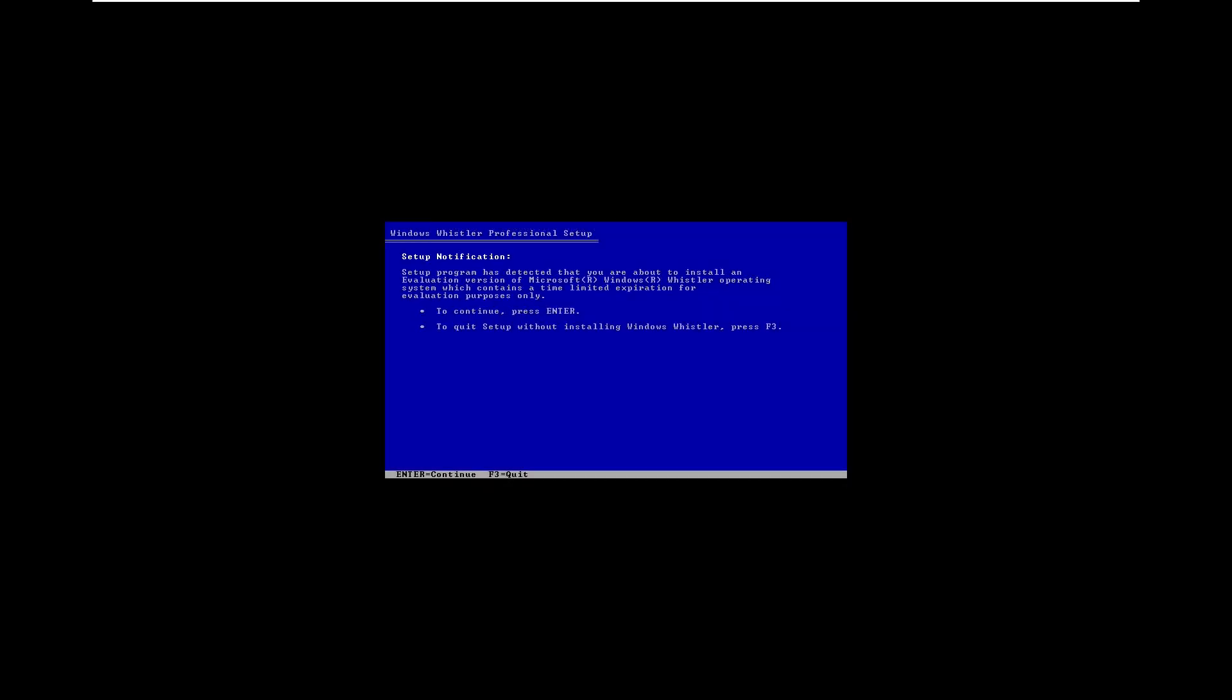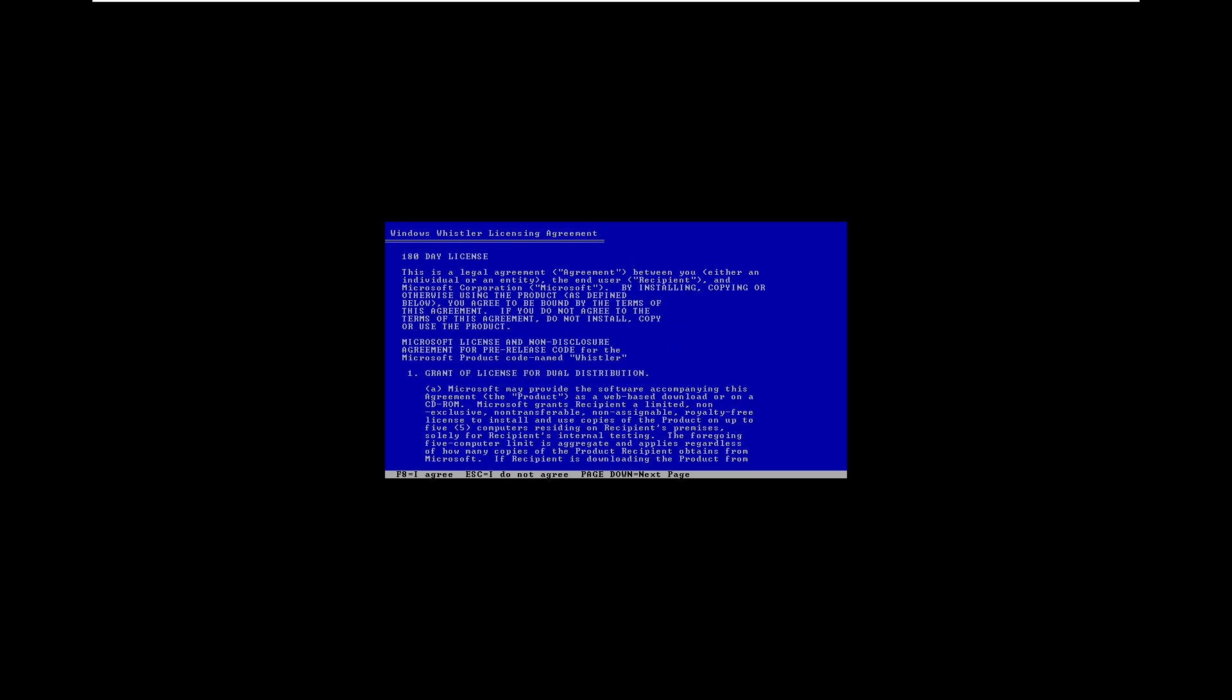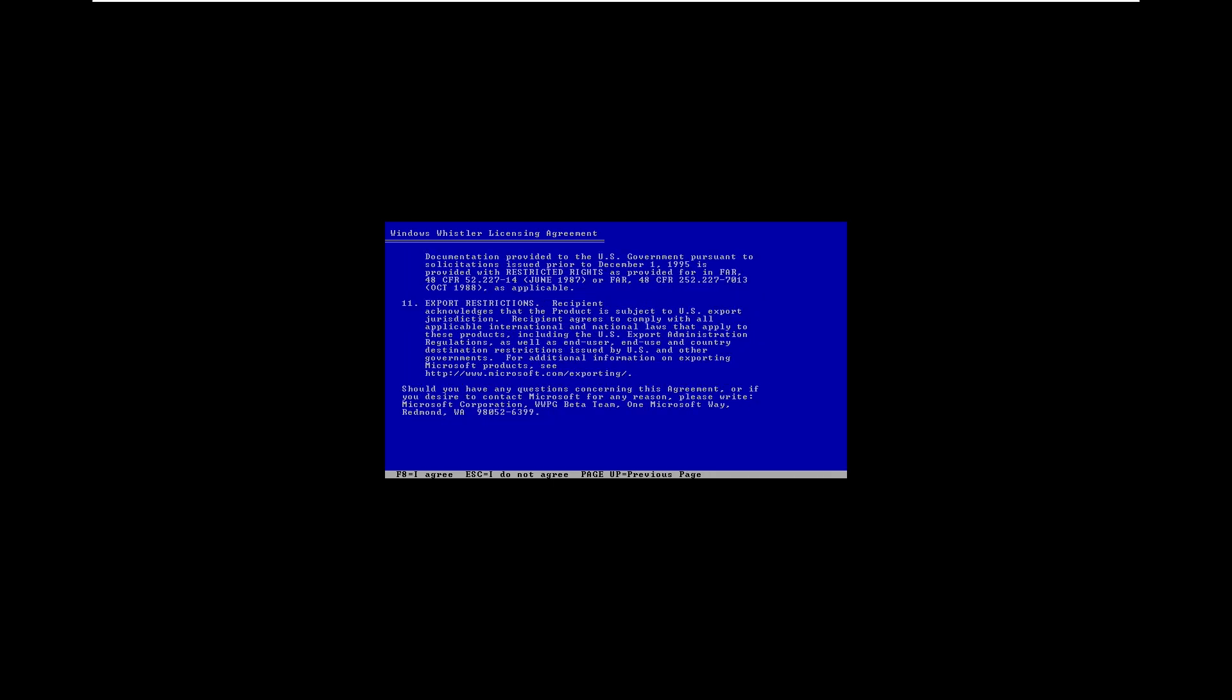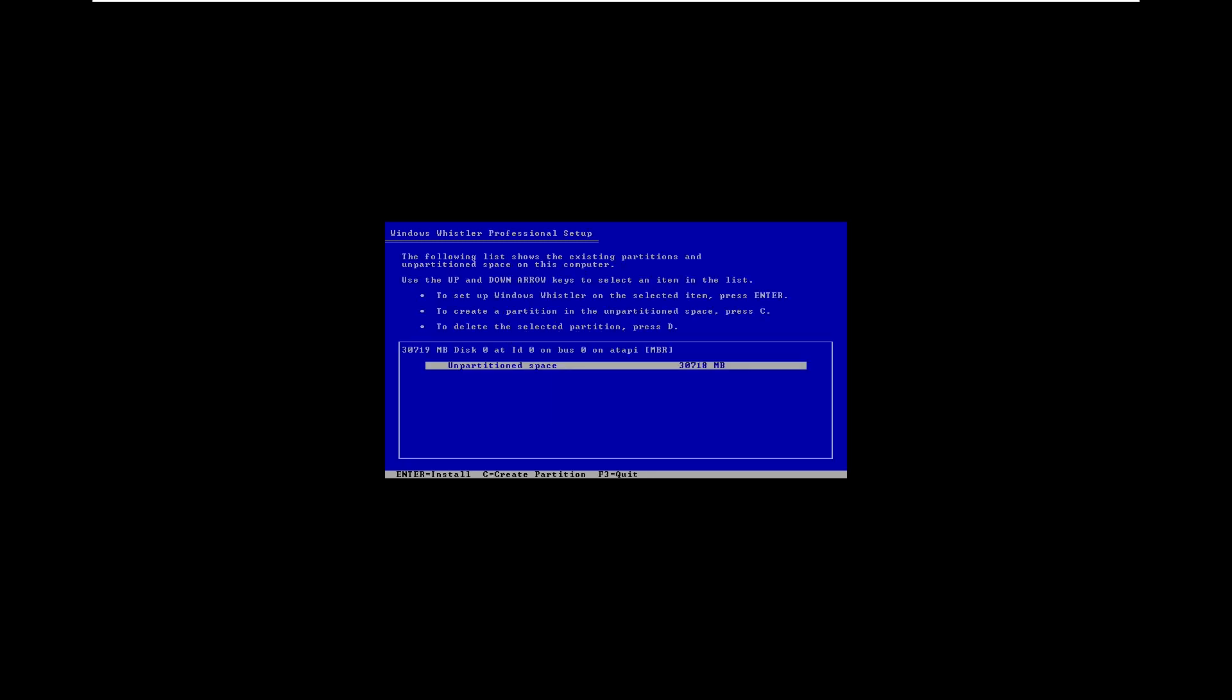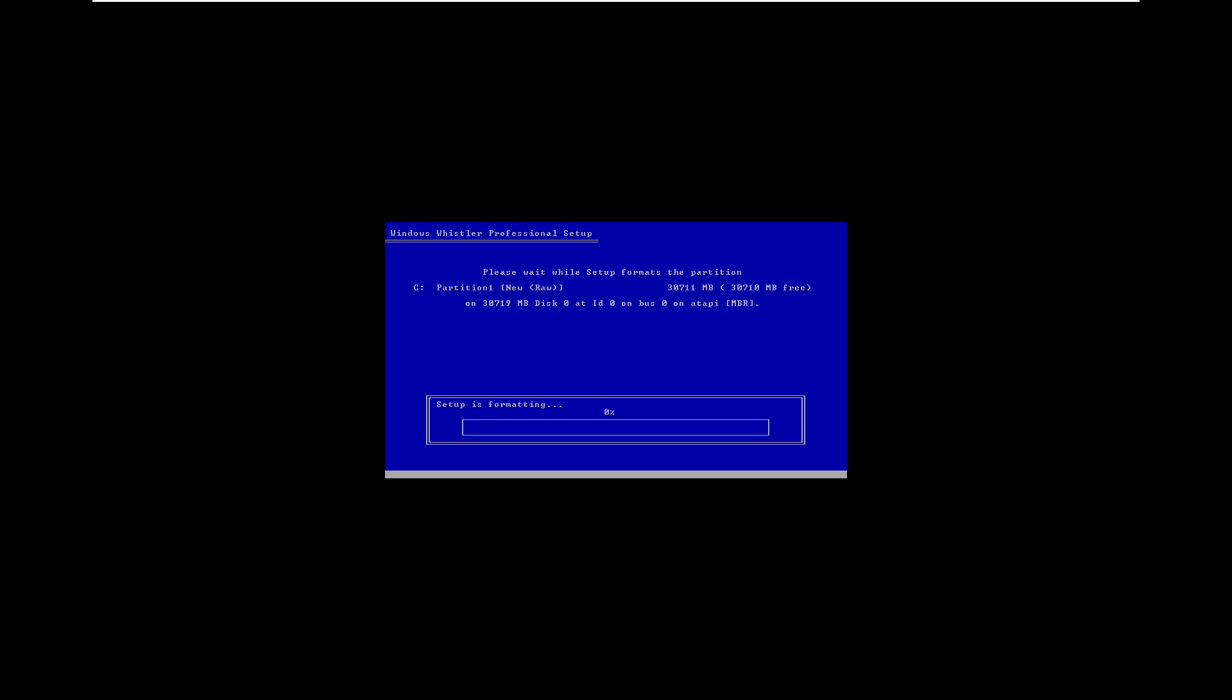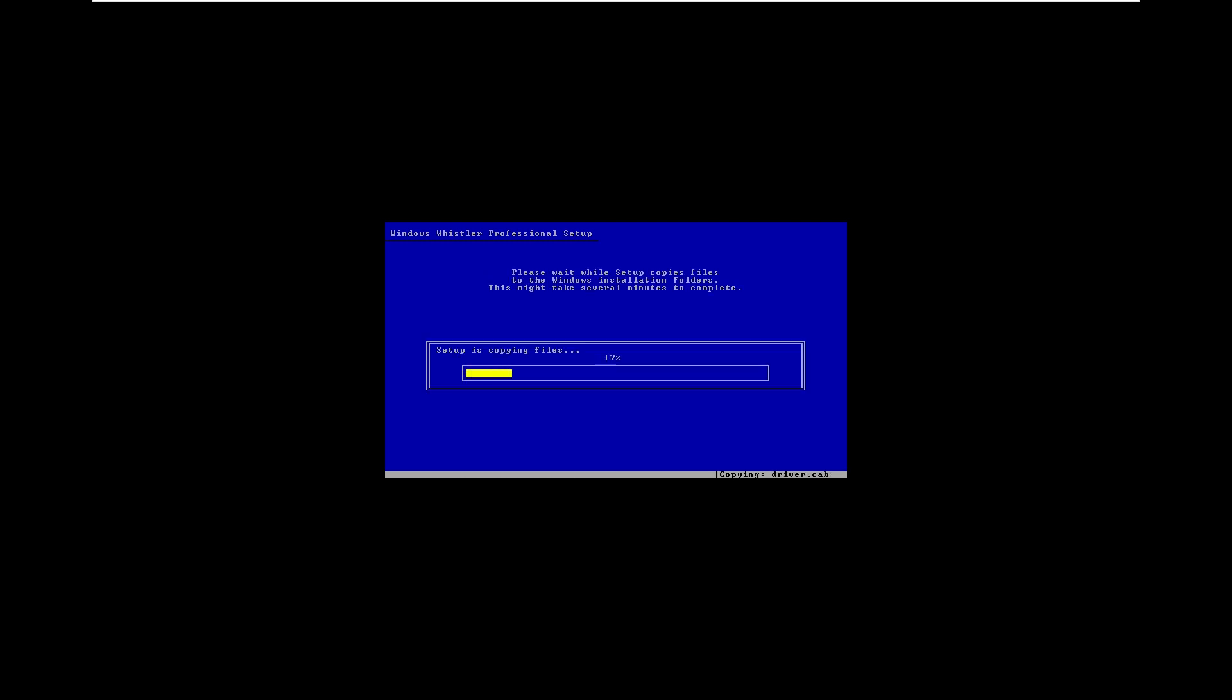Now as we can see, after the installer loaded we can see that it looks almost identical to an XP or 2000 setup with its blue background and text-based installation. One thing that we don't see in the final build is the setup notification that tells you you're installing an evaluation version of Windows Whistler. We can click continue to set up Windows Whistler and are greeted with the licensing agreement. This build does have a time bomb of 180 days.